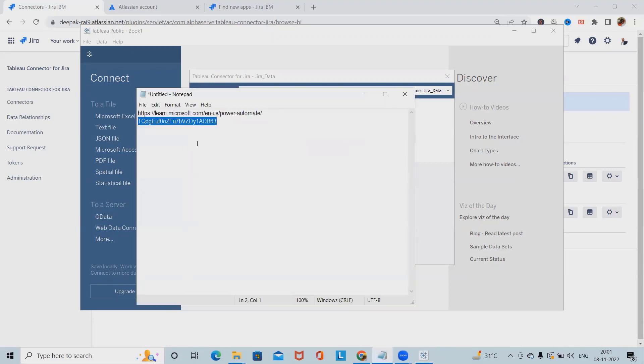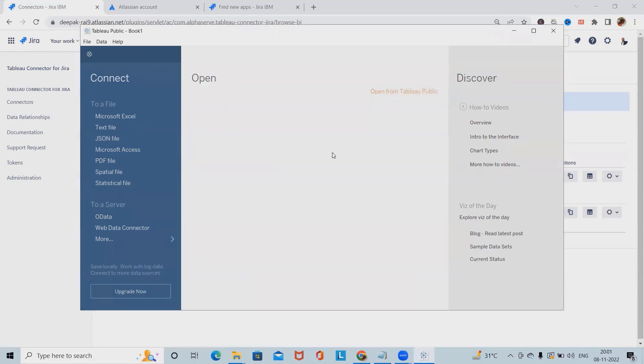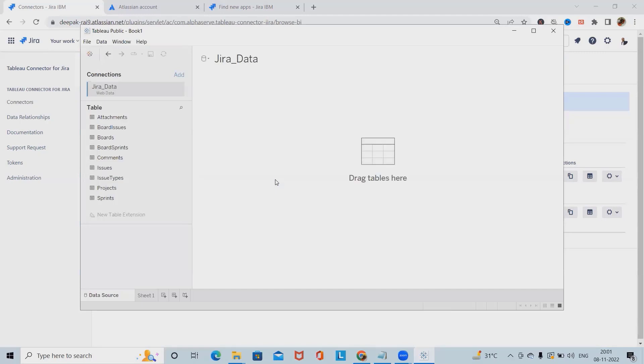After that, I will add the token ID. I've already copied this token ID, I will paste it and click on login and export. This will take some time to get connected Tableau with Jira.